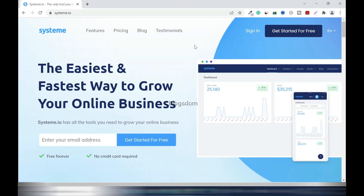In this video I'll review the Systeme.io digital marketing software including features, pricing, testimonials, and how to sign up. If this is your first time on the channel, you are welcome. After watching this video, please don't forget to like, comment, and subscribe. Systeme.io has a free and a paid version.